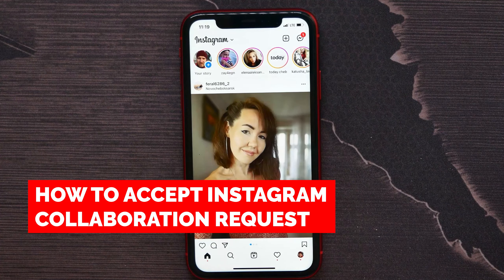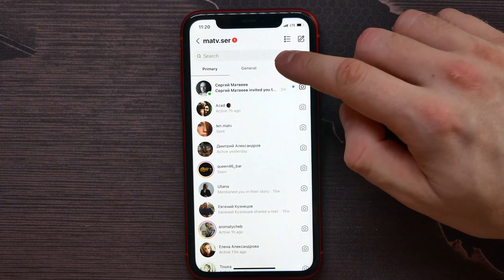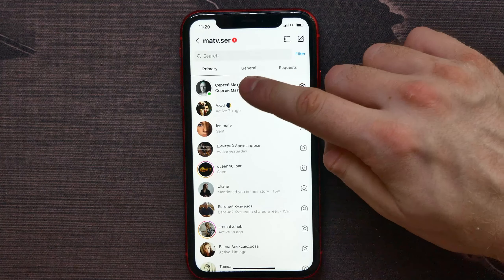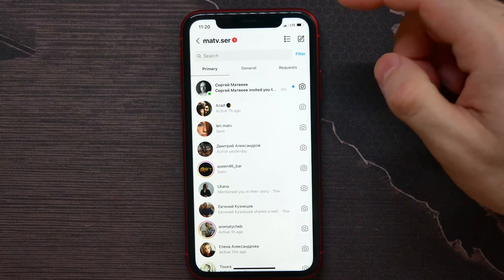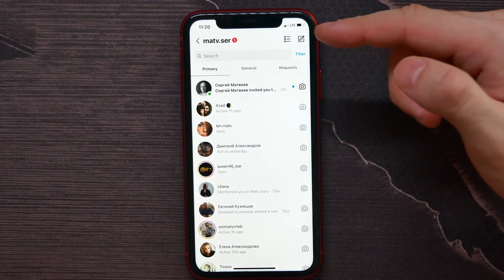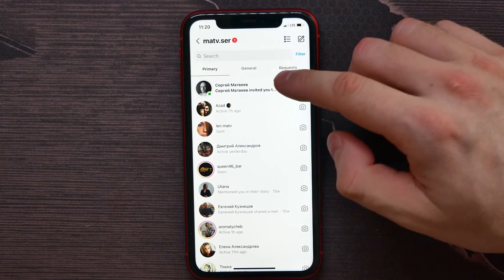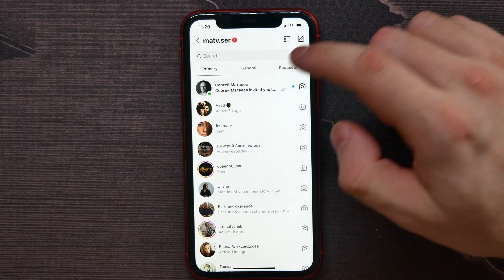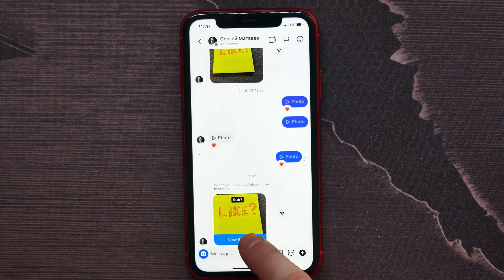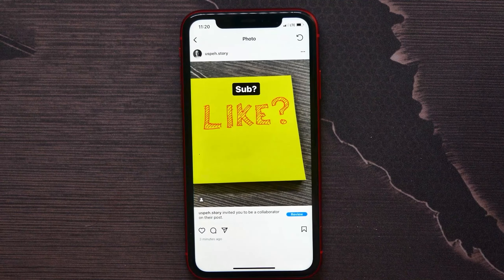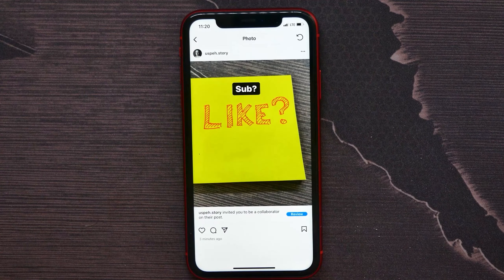Hit on your DMs and you'll see that some account has invited you to be a collaborator on a post. Hit on View Request and underneath the post it says that this account invites you to be a collaborator.